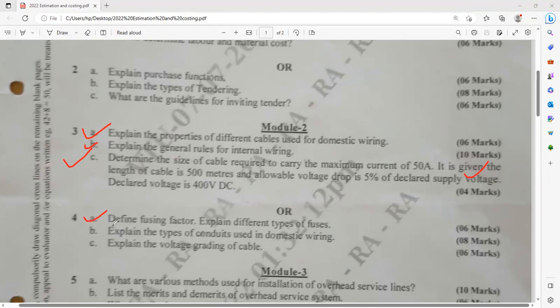Question number 4a: define fusing factor and explain the various types of fuse. You have to write down the definition of fusing factor — there is one mathematical expression you can write. You have to explain about various types of fuses: characteristic fuses, HRC fuses, etc. You are advised to draw the graph also — what is the relation between the current as well as the time of operation?